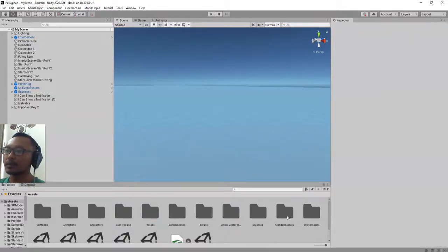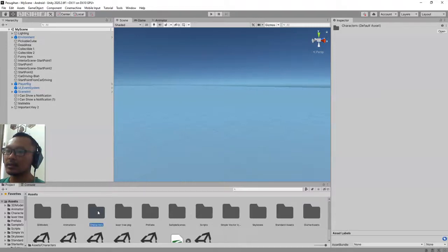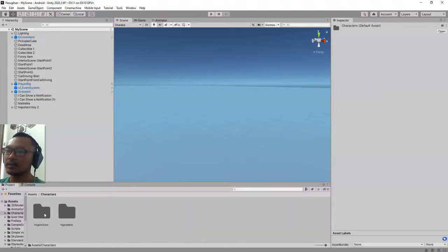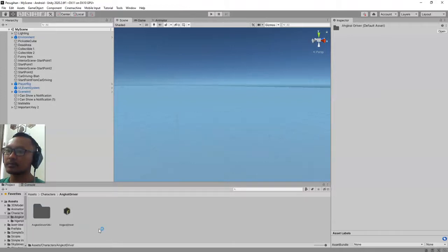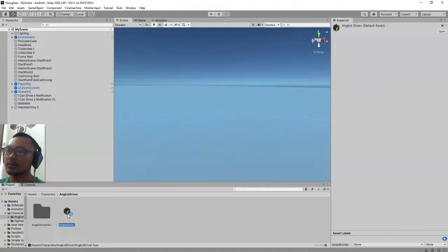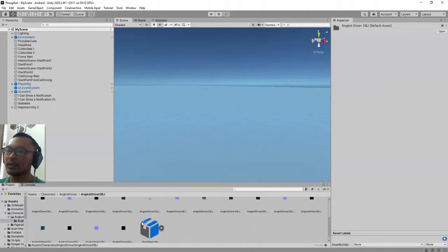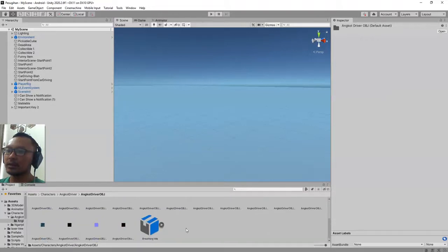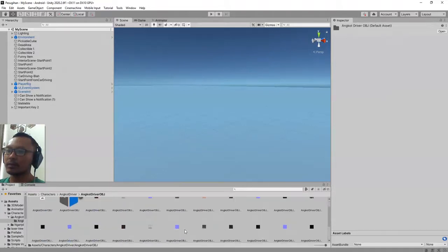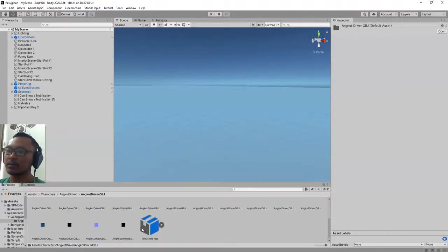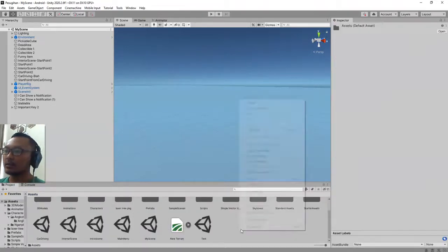You can place it inside your Unity project directory. In my case it is here. I place it here, Anchor Driver. If you open it you see this Mixamo file, this copy folder, and that one from Mixamo is this one, Breathing Idle.